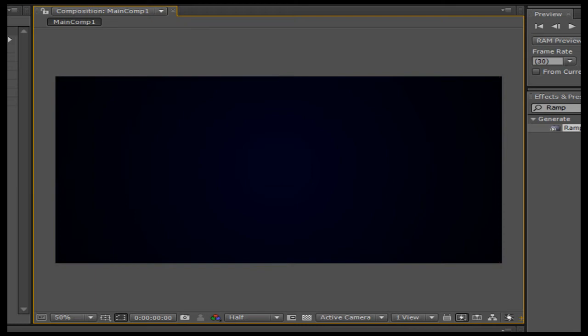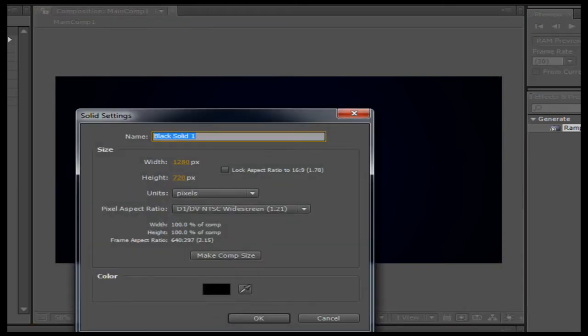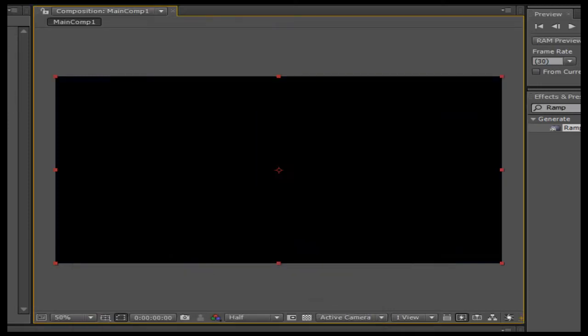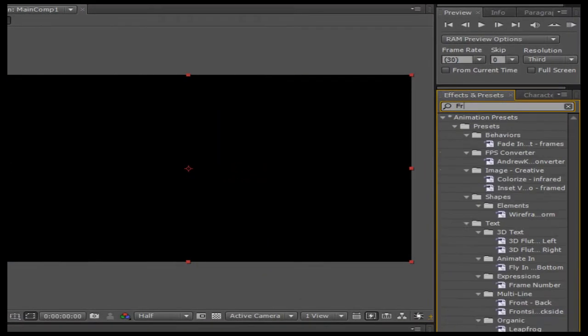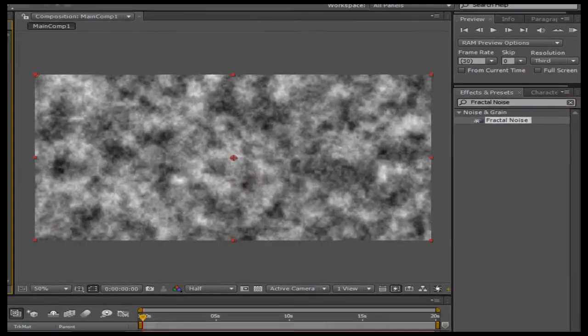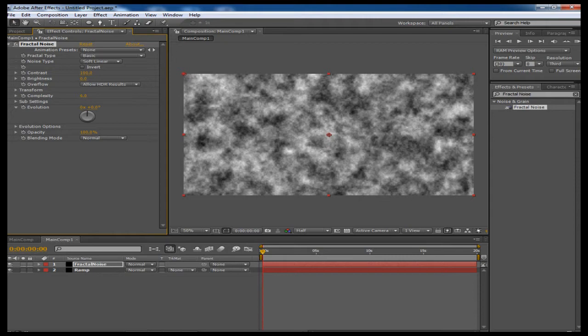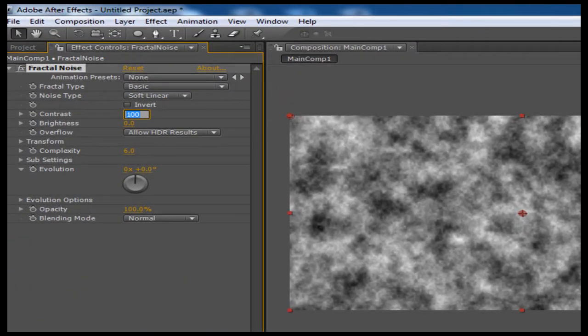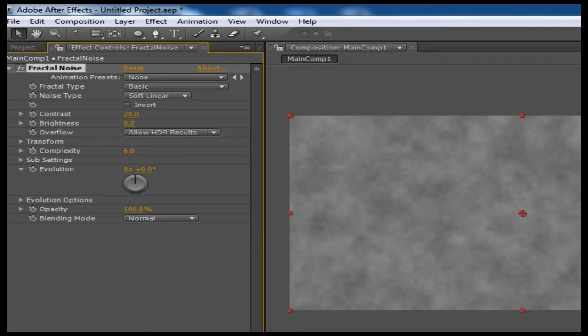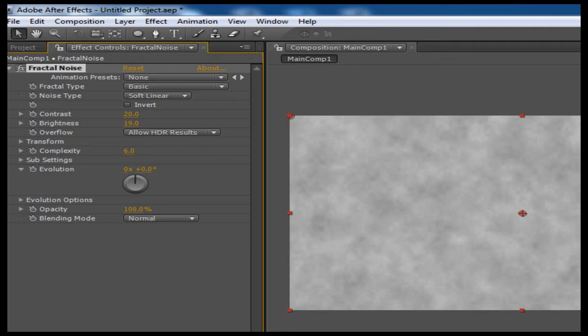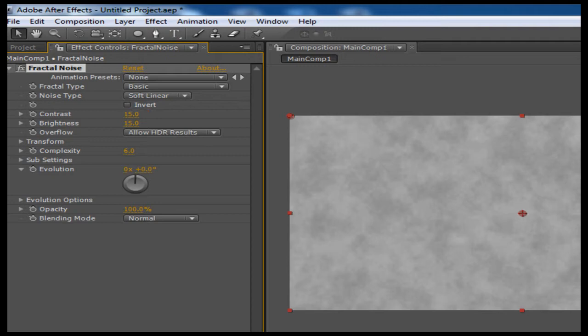Just to give this some color, you can apply color correction, do whatever you want. But the main part of this tutorial is quickly showing you how to make a solid. I'm going to call it fractal noise. We're going to apply the fractal noise effects and presets. I'm going to drag that right on there and now you see we have these clouds. First things first, I'm going to drop this contrast down to about 20 and I'm going to increase this brightness maybe to about 15 or so, so we kind of have this cloudy feel. Maybe drop this down to 15.